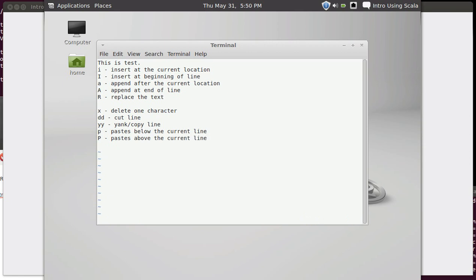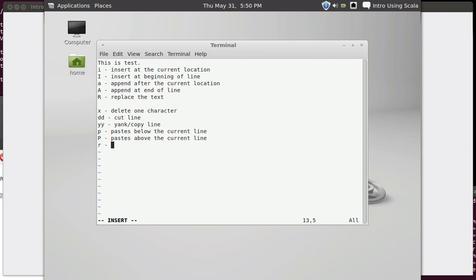If you want to replace just a single character, capital R once again replaces, lets you just type and type and type. If I only want to replace a single character, I can hit an R and then follow it by the character I want to replace it with. So there I hit R, Z. I can change it back with R, Y. R, replace a single character.